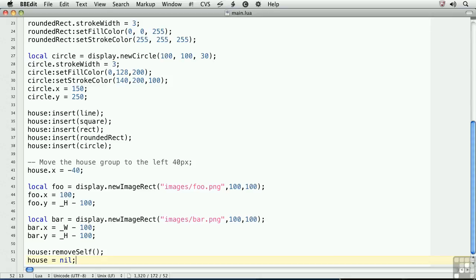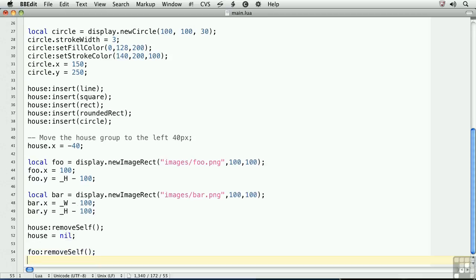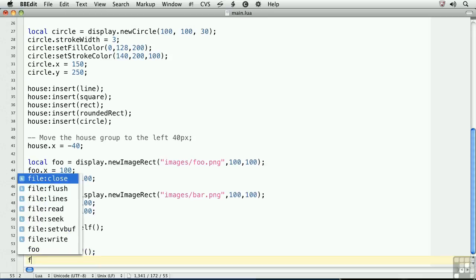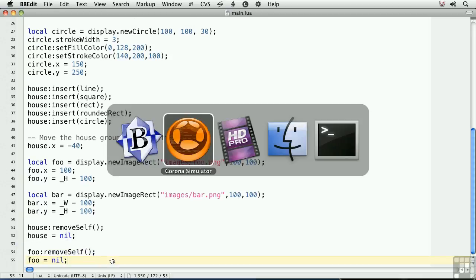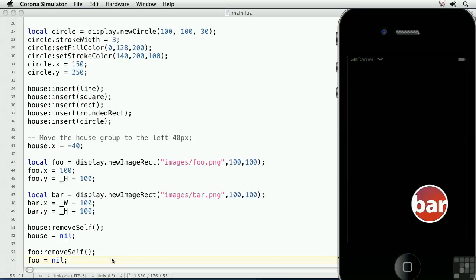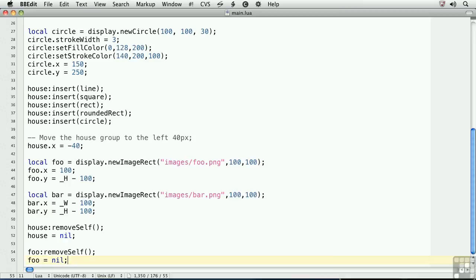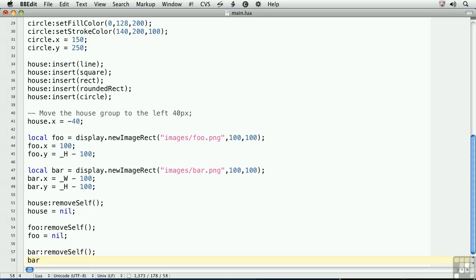we'll do the same. Foo colon removeSelf, foo equals nil. And finally, bar colon removeSelf, bar equals nil.